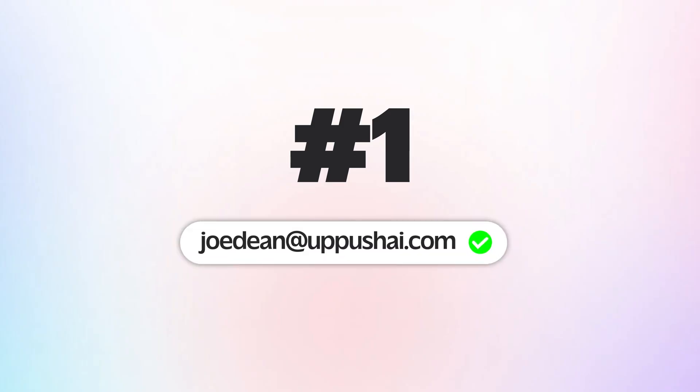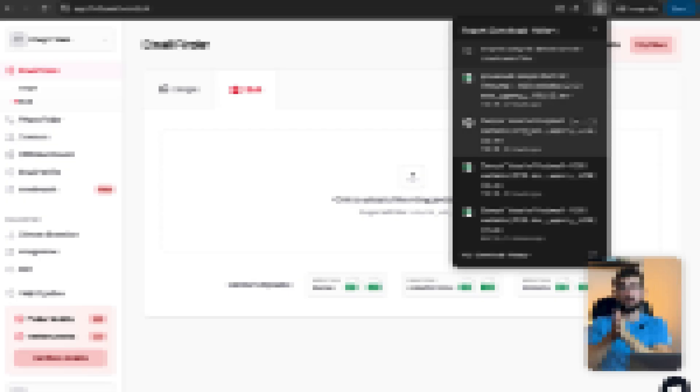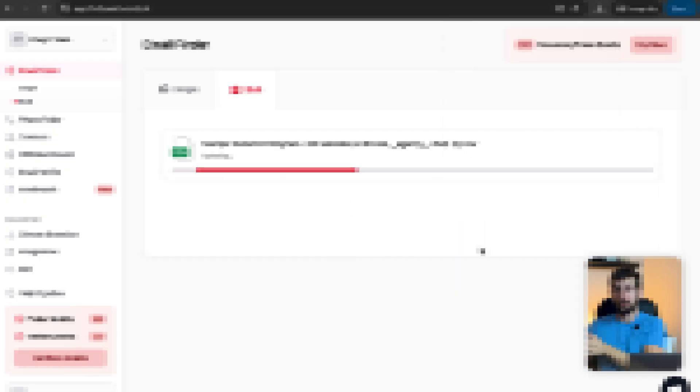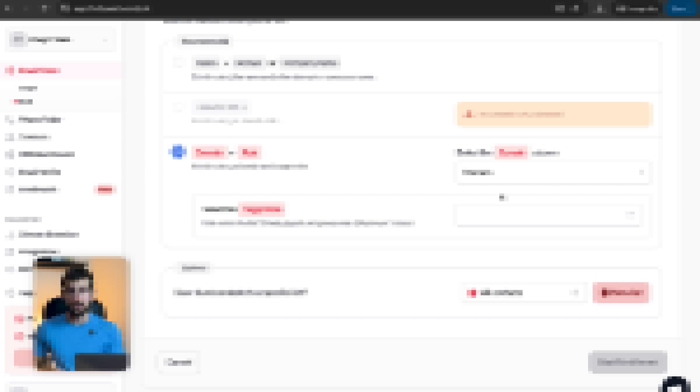If you're doing any kind of sales prospecting with cold email, the very first step is getting somebody's valid email address. The problem is there are a lot of tools out there that say they can find and verify emails, but a lot of them are just filled with false promises and what they say isn't actually true. In this video, I'm going to walk you through exactly what's working today — the fastest way to find anybody's valid email address so you can spend less time on boring admin tasks and more time actually booking meetings with your dream customers.